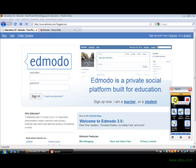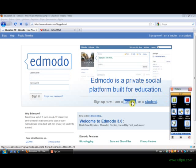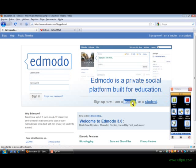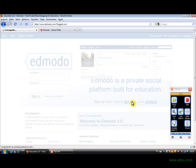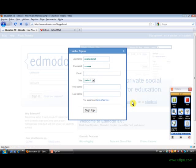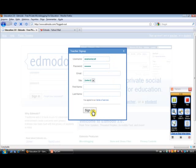This is a recording to show you how to start using Edmodo. So if you don't have an account, you're going to open an account as a teacher. The advantage is that you will be able to create groups as well if you want to. So you complete the teacher sign up information with username, password, email. Then you click on sign up.